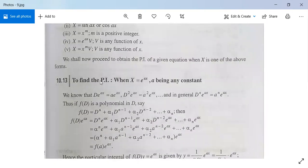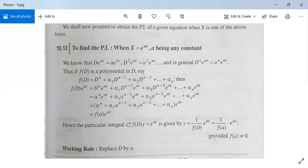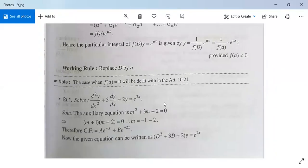First, to find the PI when X = e^(ax): when f(D)·y = e^(ax), the particular integral is 1/f(D) · e^(ax) = e^(ax)/f(a), provided f(a) is non-zero. Simply replace D by a. Remember this formula — it will be used frequently in your examination.